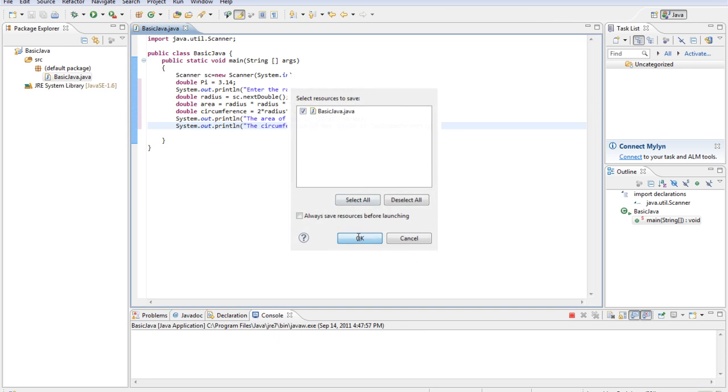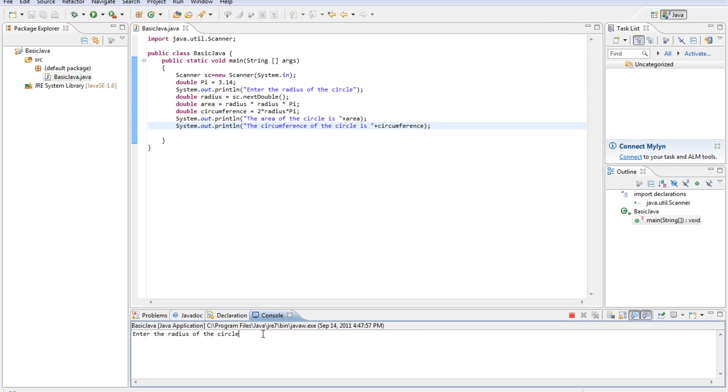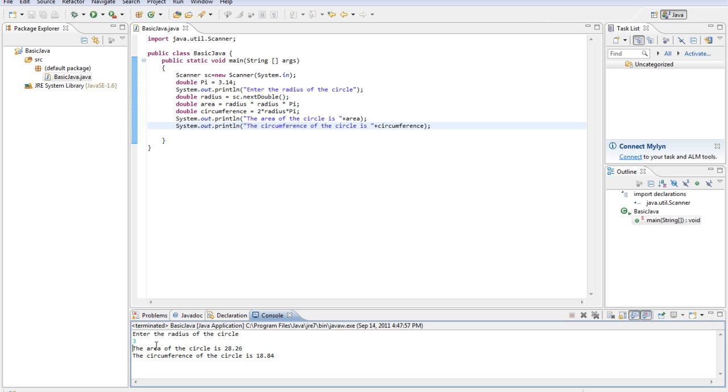So let's run this real quick. Enter the radius of the circle. We'll say 3. The area of the circle is 28.26. The circumference of the circle is 18.84.